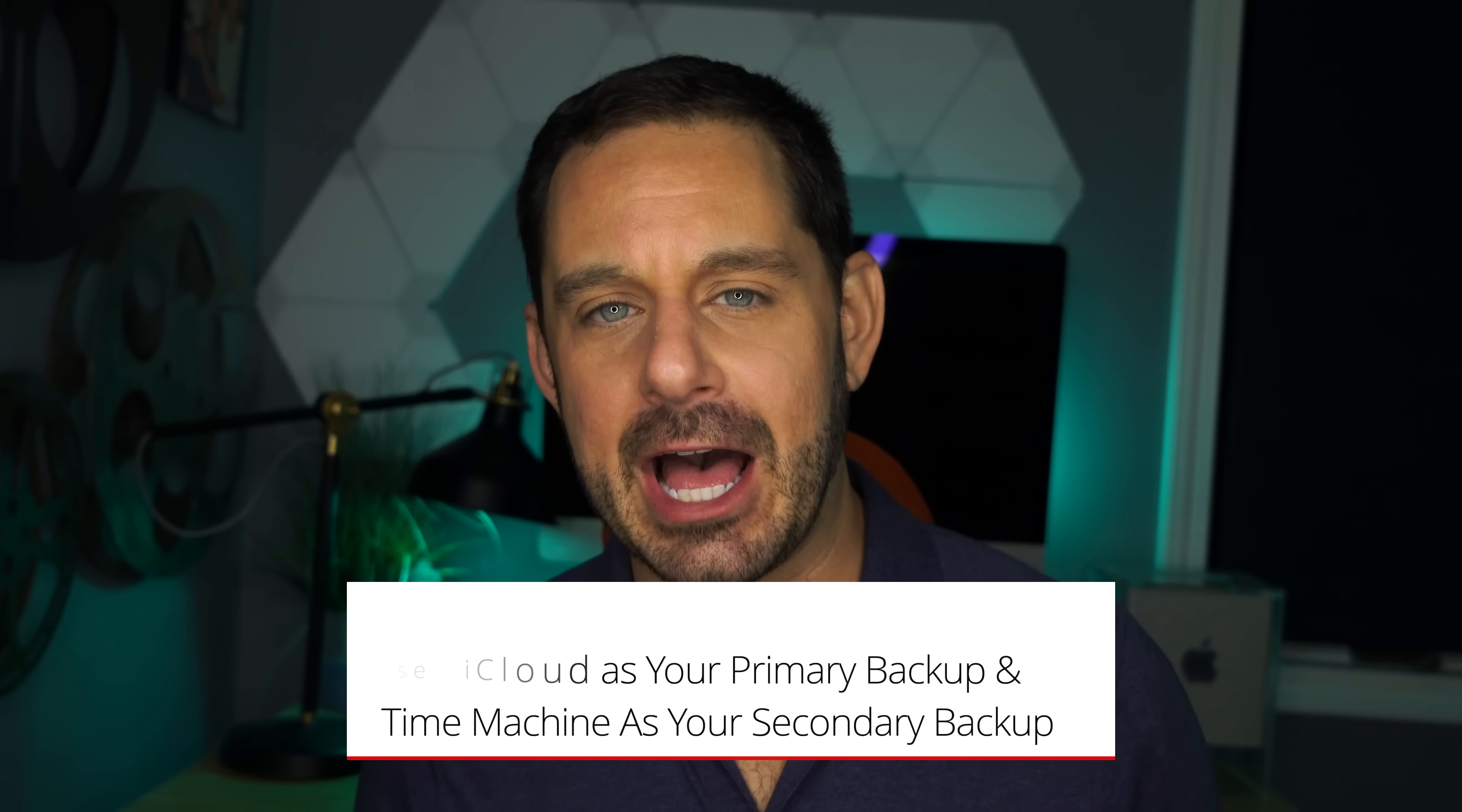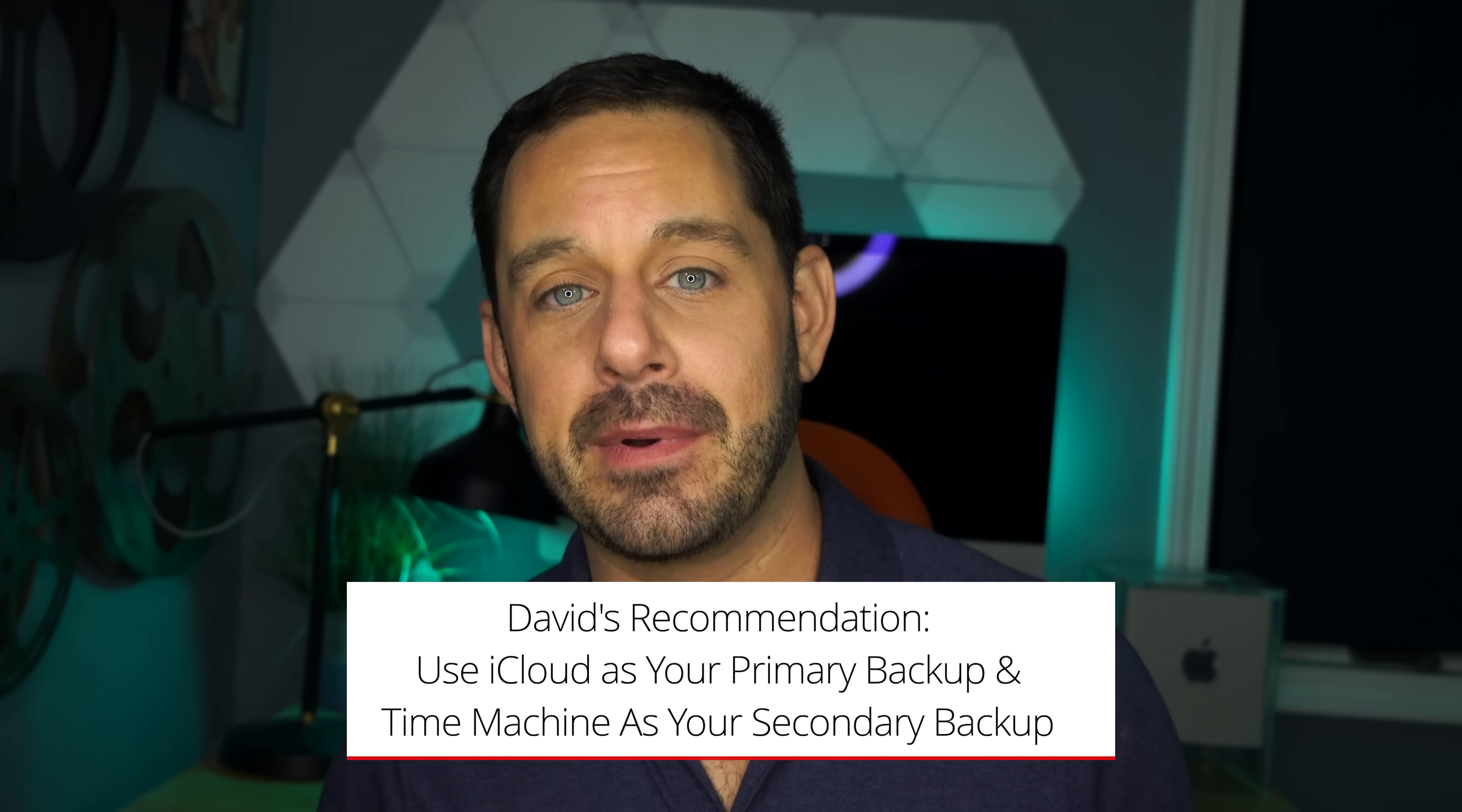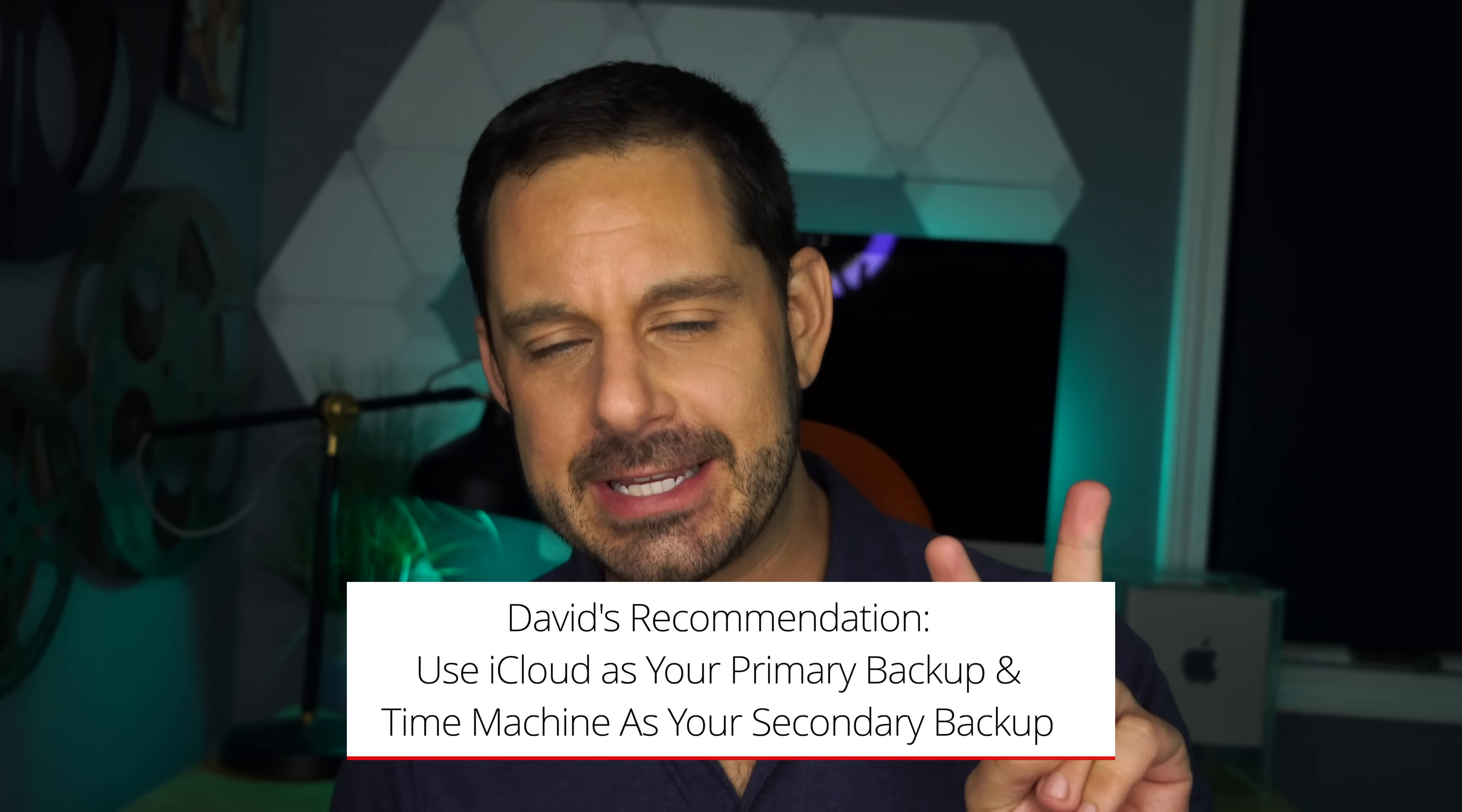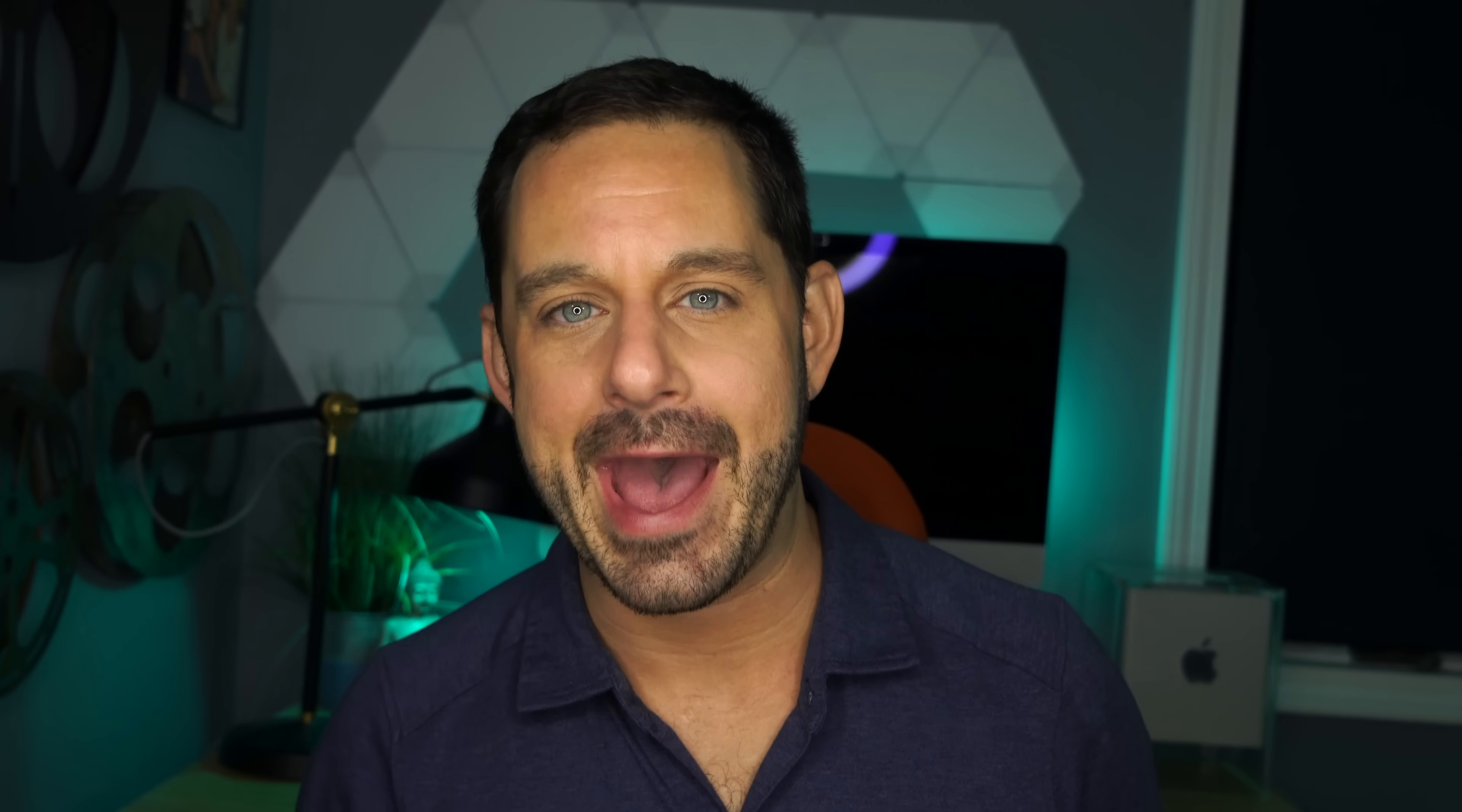And of course, the other big problem with Time Machine is that you have to remember to plug it in. This is something that's usually not quite as big a problem for desktop owners since it tends to live on a desk. But for those of you who are laptop owners, typically it's not the best solution. So my recommendation is that you use iCloud as your primary backup and Time Machine as your secondary backup. In order to show you how to set this up, let's switch over to my Mac.